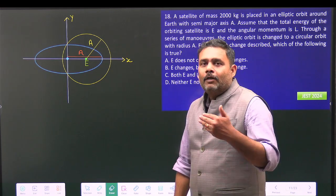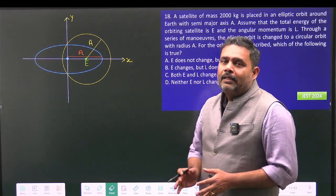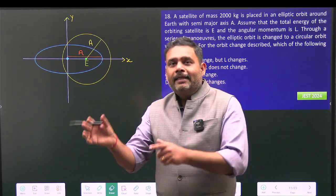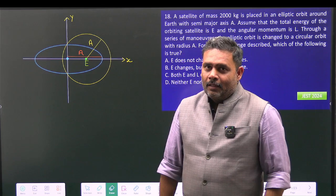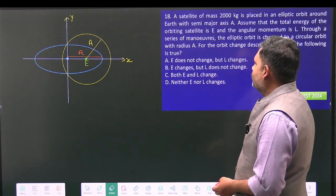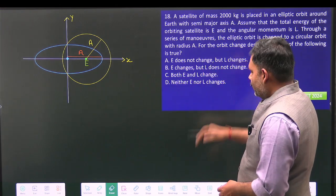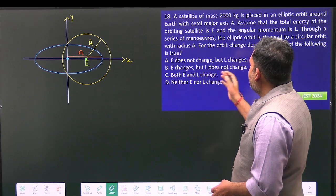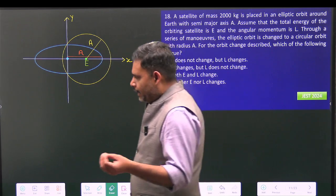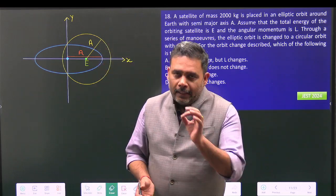Through a series of maneuvers, the satellite will finally reach a new orbit that is circular, but its radius remains the same `a`. What is the correct option? The options are: energy does not change but angular momentum will change; energy changes but angular momentum does not change; both angular momentum and energy will change; or neither `E` nor `L` will change.